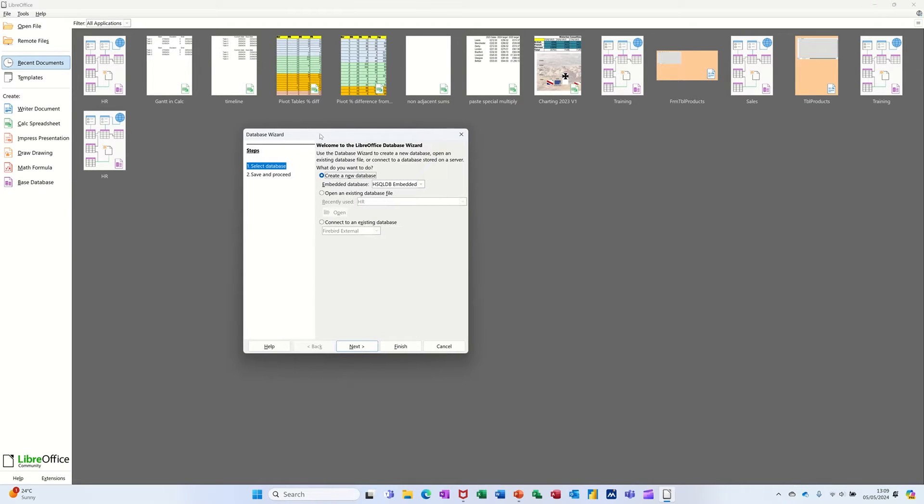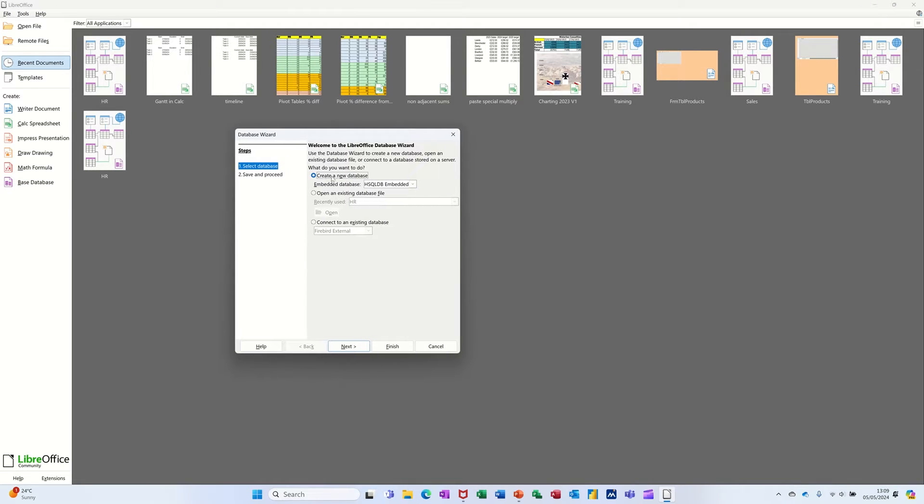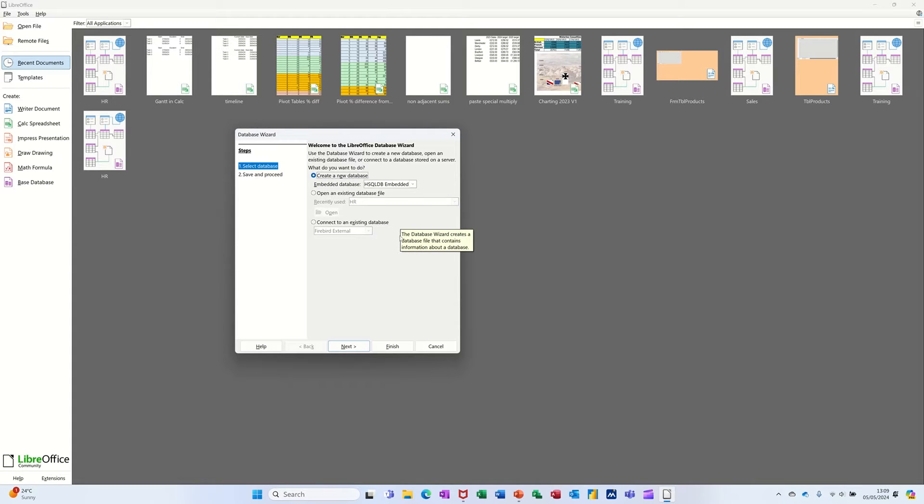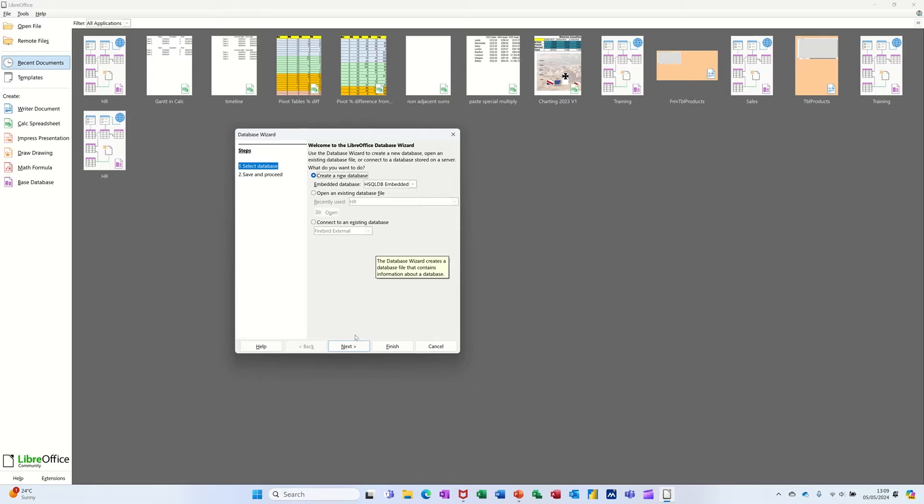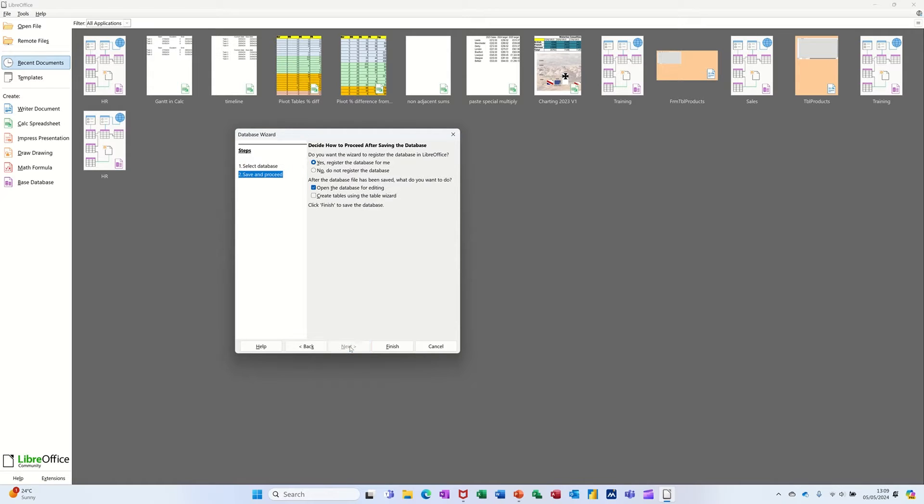It comes up with this little wizard asking you, do you want to create a new database? Yes, I do. So I'm just going to leave all that as it is and follow the wizard through, go Next.